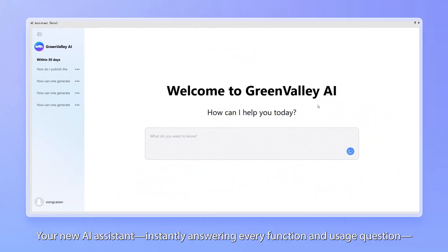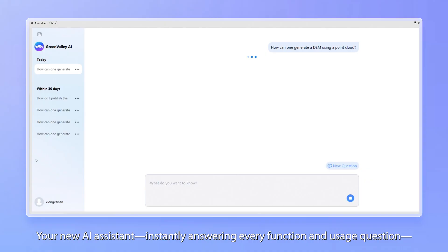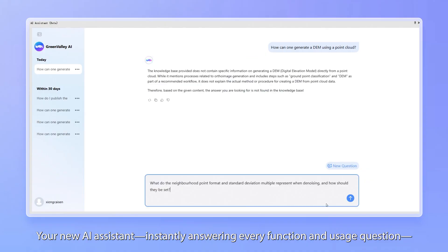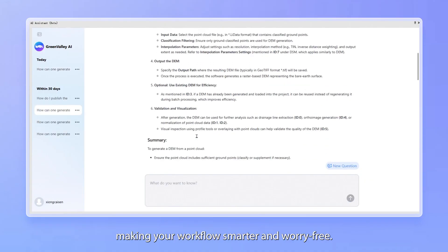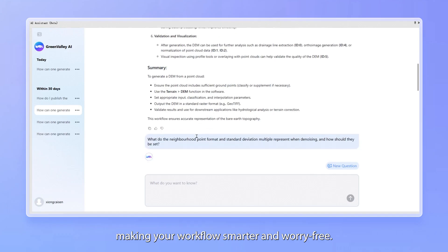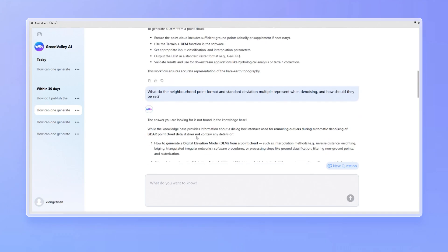Your new AI assistant instantly answering every function and usage question, making your workflow smarter and worry-free.